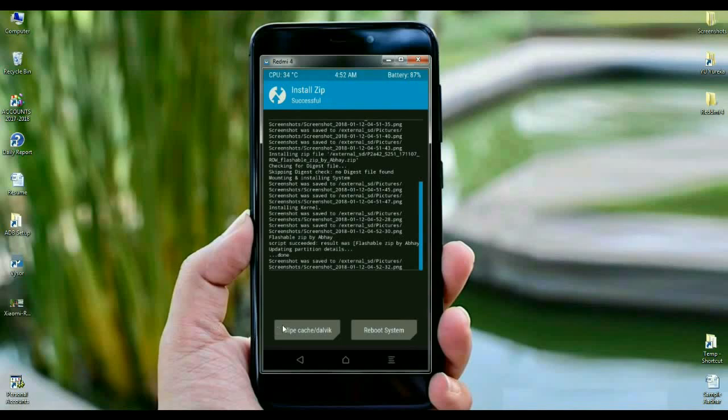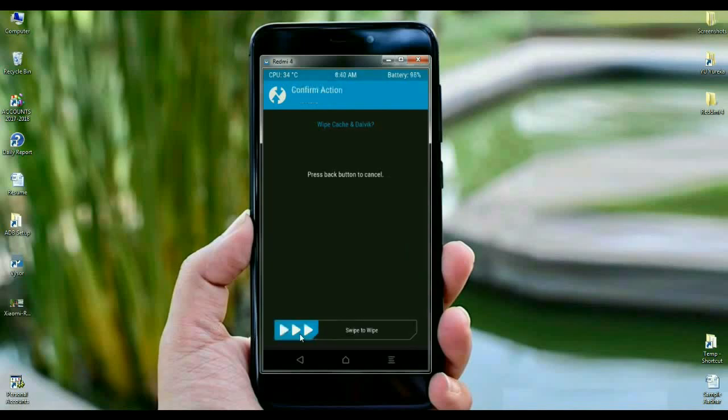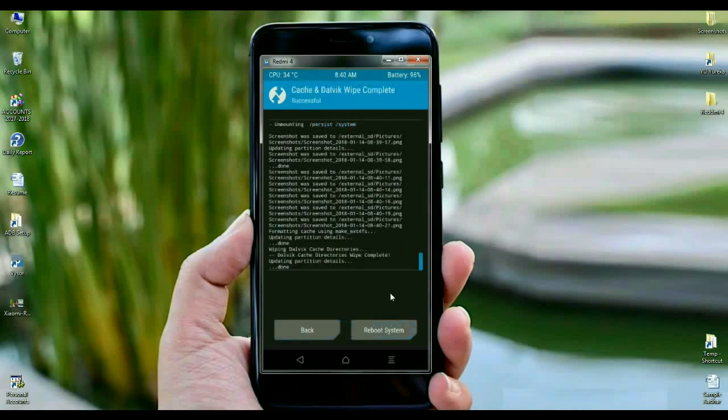Select the wipe cache option and swipe right to wipe your cache. The stage of wiping is mostly important before reboot into system. After successfully wiping data, simply press here reboot system.